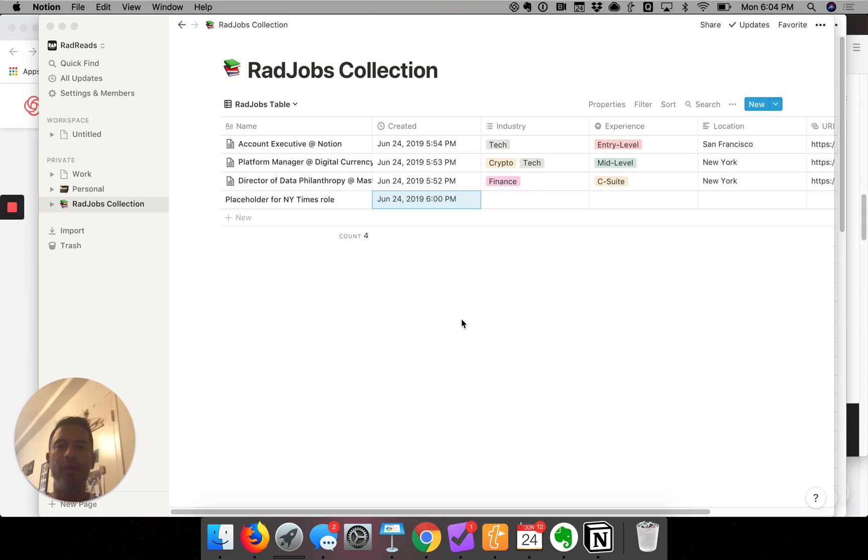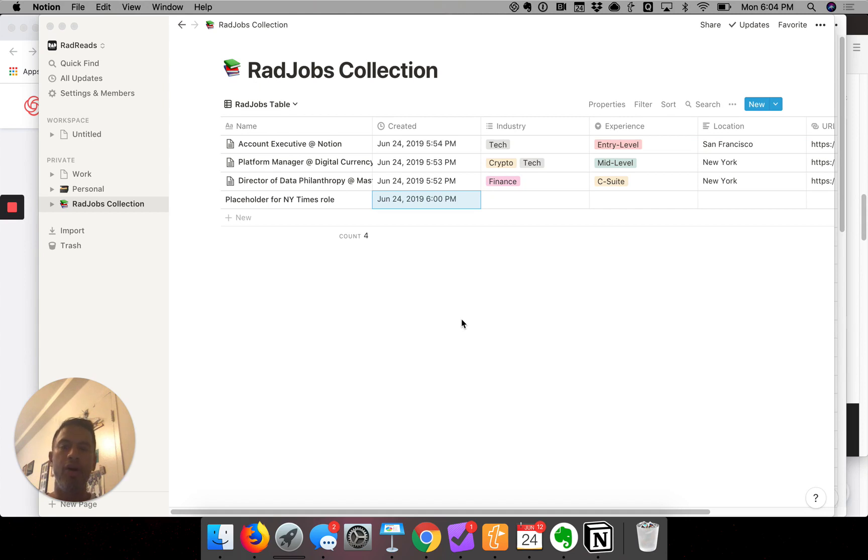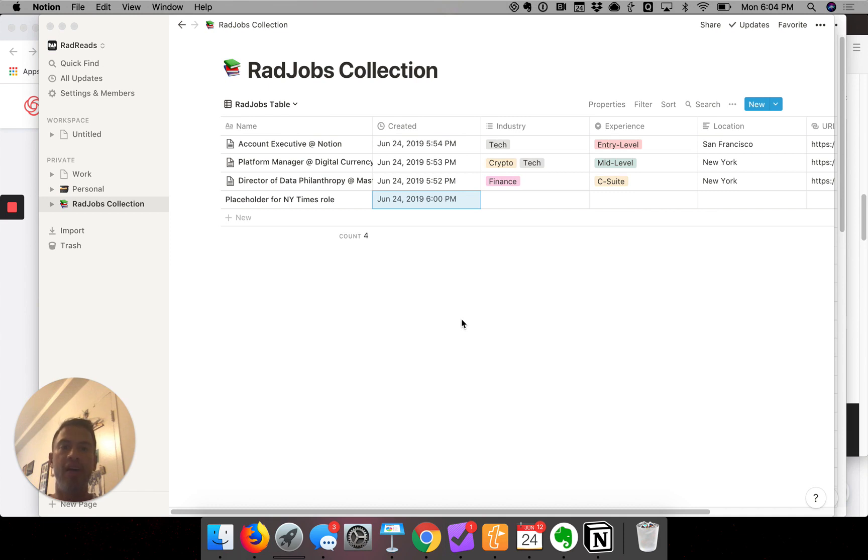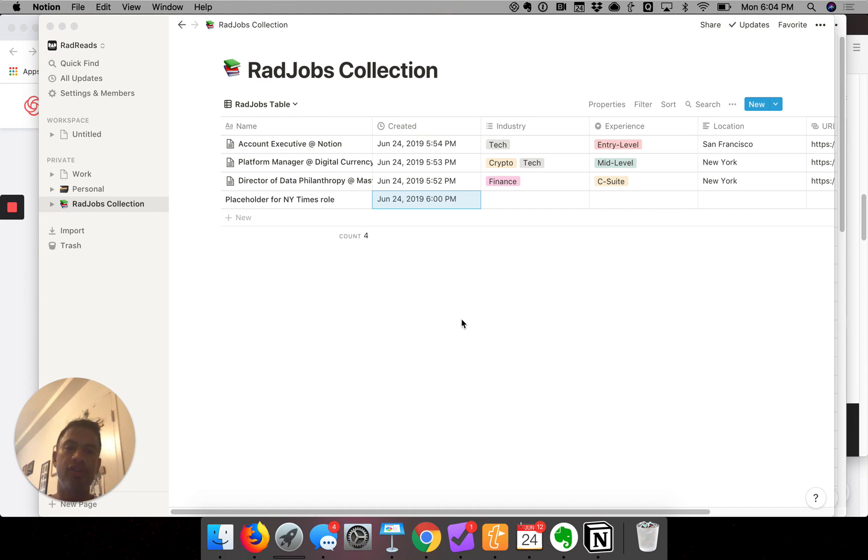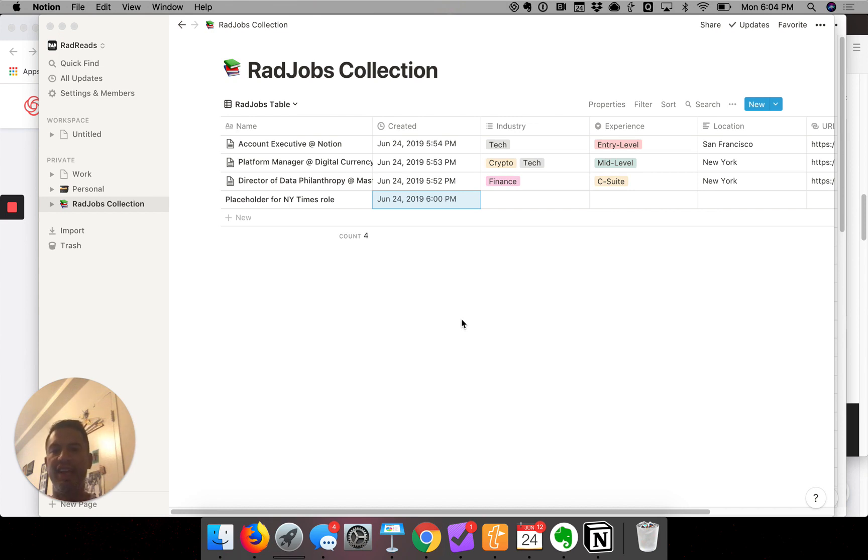Alright, you've made it to part three of how to create a table of jobs to share with others. In the first section, I showed you how to use the Notion web clipper. In the second section, I showed you how to clean up the data in the table. In this third section, I'm going to show you how to sort and organize the data into a really presentable format.